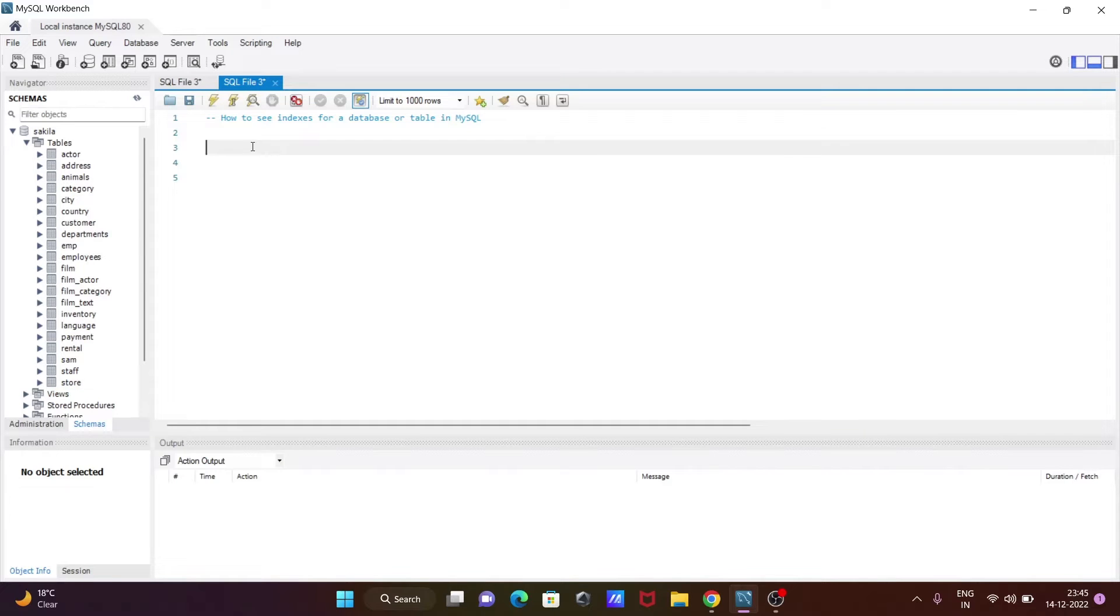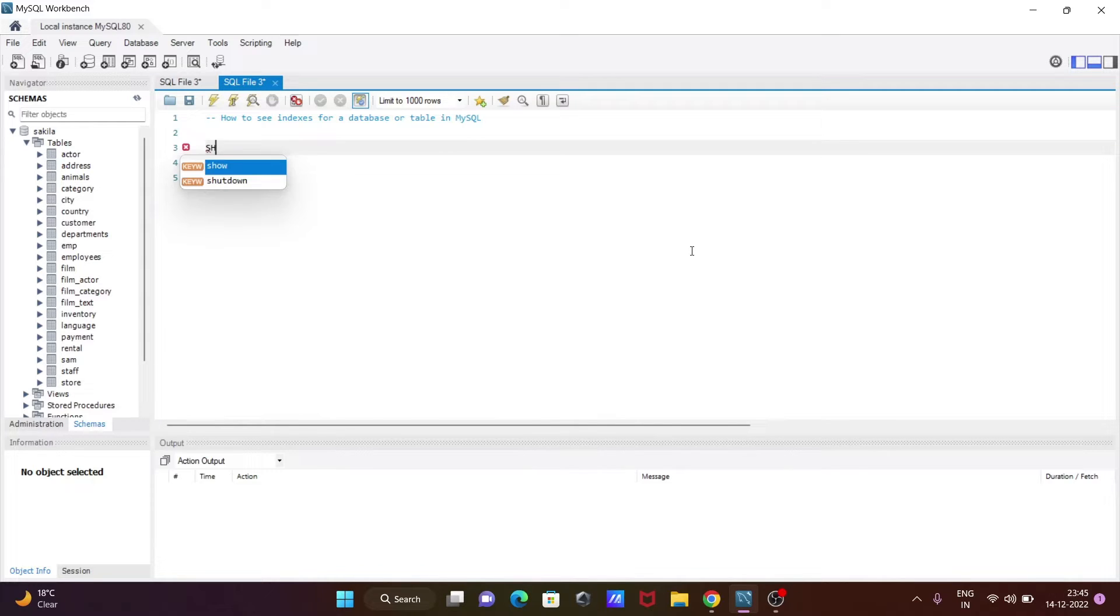Here I'm going to discuss how to see indexes for a database or table in MySQL. Let's see the queries. First, I'm writing the SHOW statement, then INDEX.